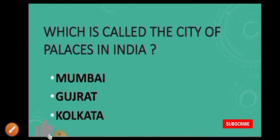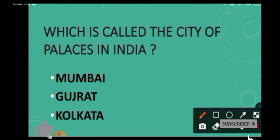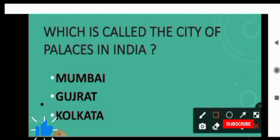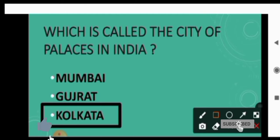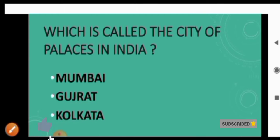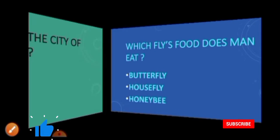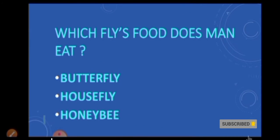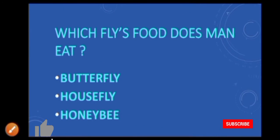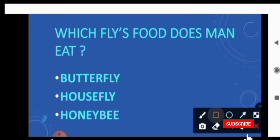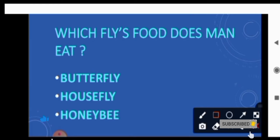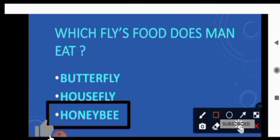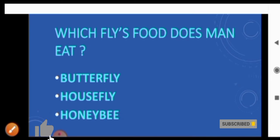The answer is Kolkata. Next question is which fly's food does man eat? Its answer is honey bee.